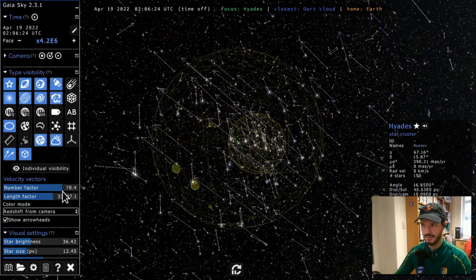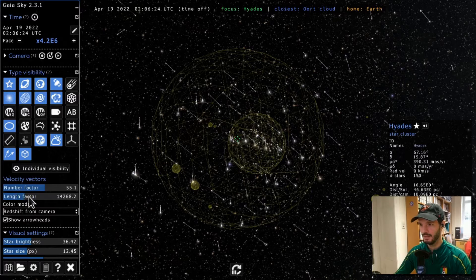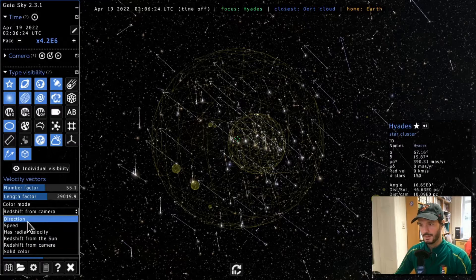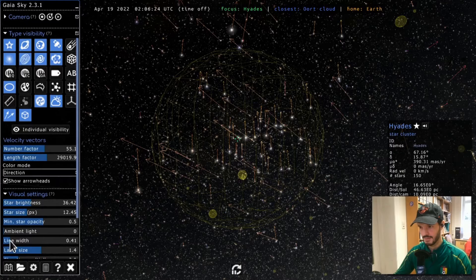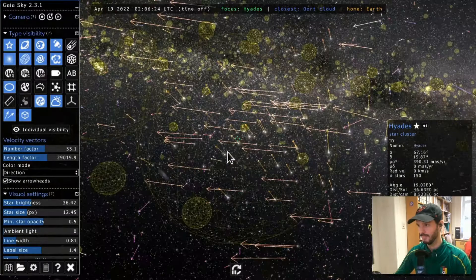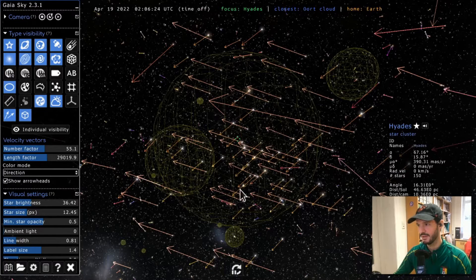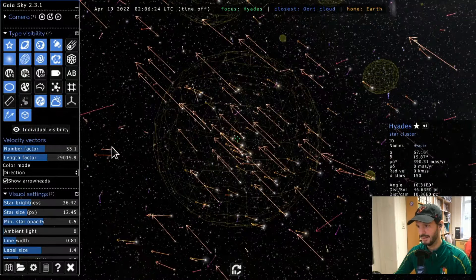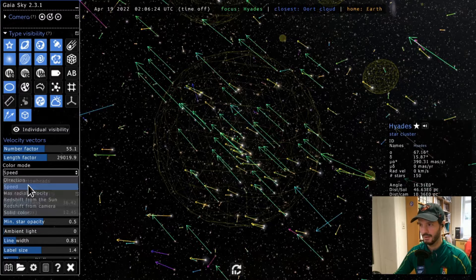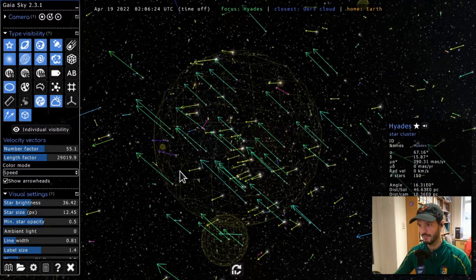When you click on the velocity vectors option, a new section appears with extra settings. The number factor controls how many stars or proper motions are represented. There's also a length factor controlling how long the arrows are, and you can make the lines thicker. You can color-code the arrows using different criteria — for example by direction, which shows that all Hyades stars move in the same direction.